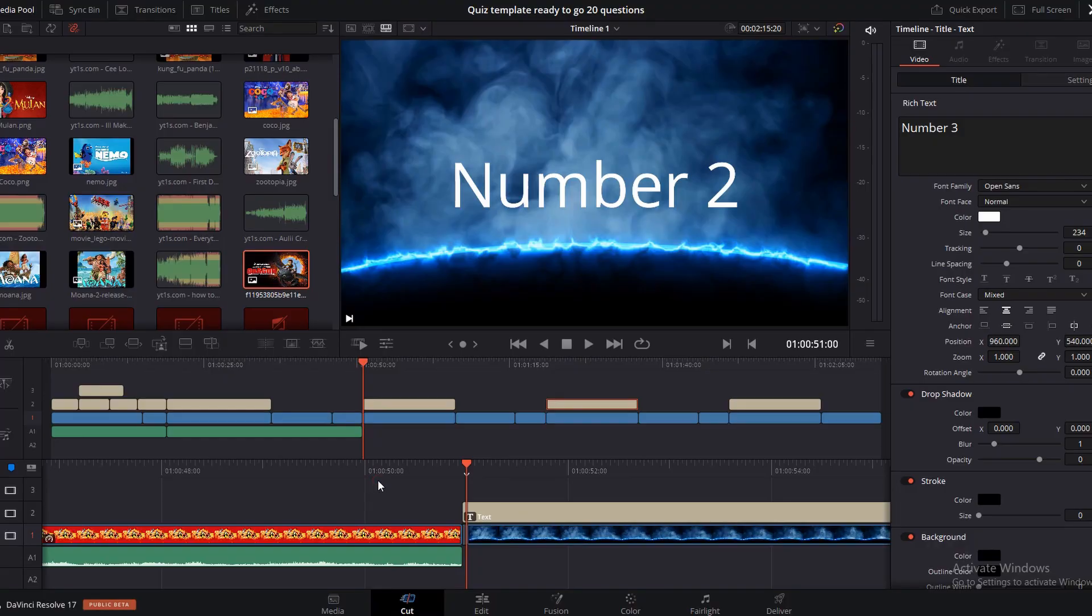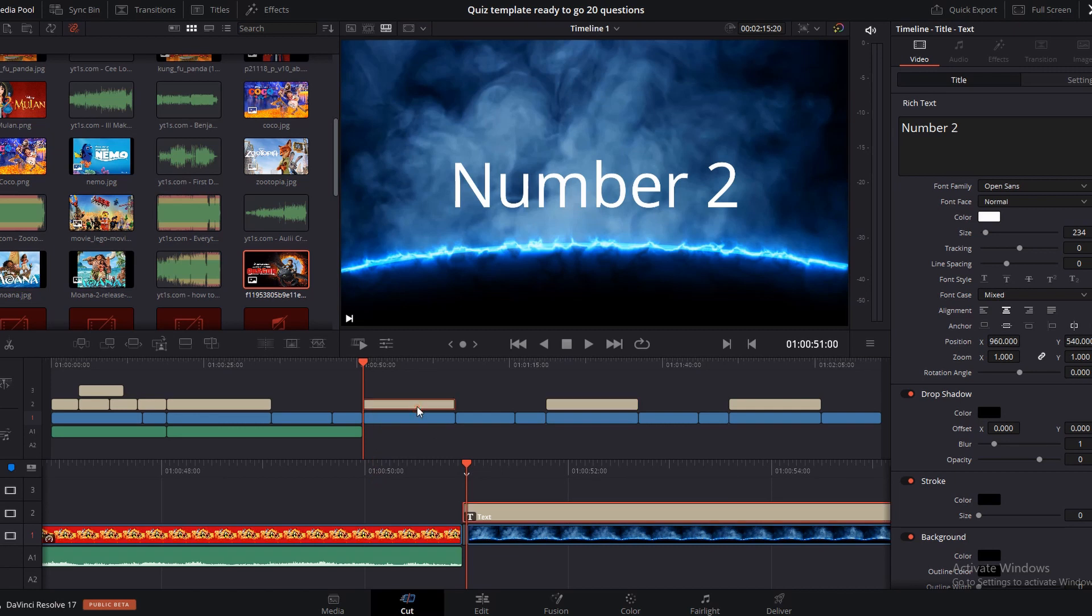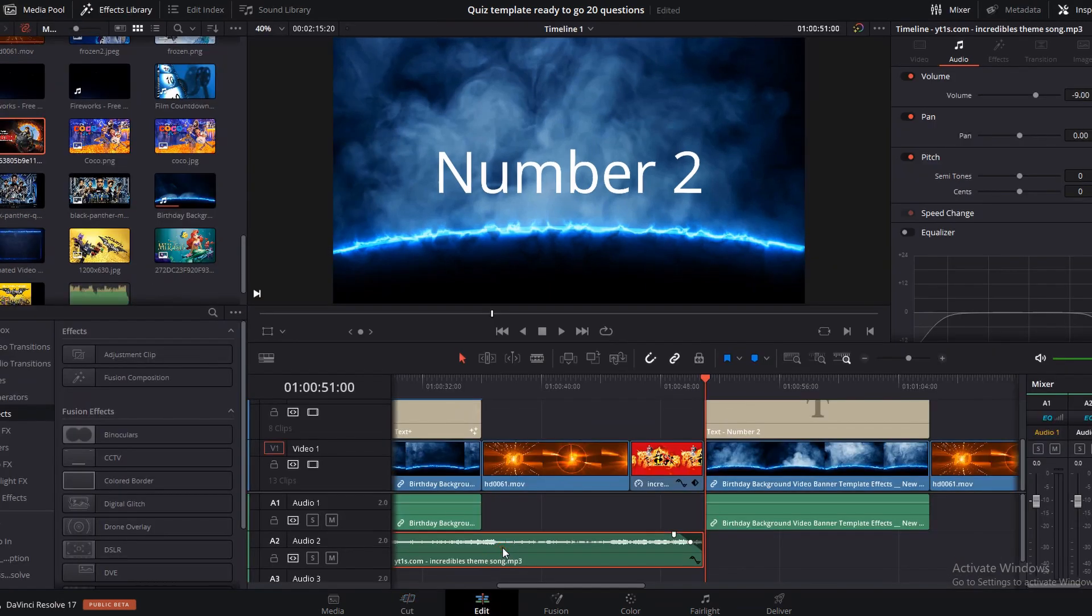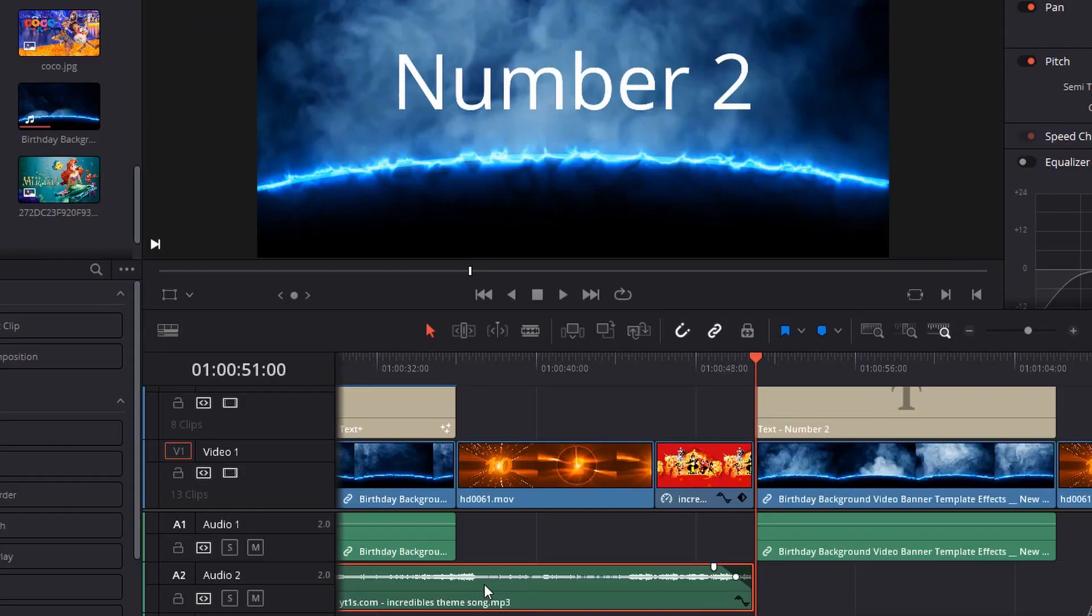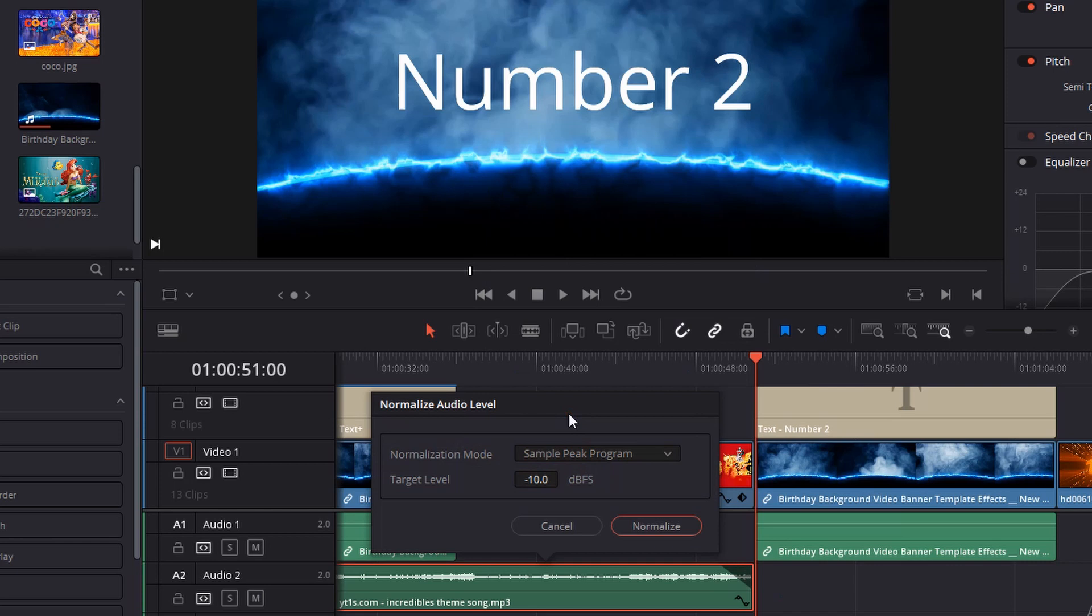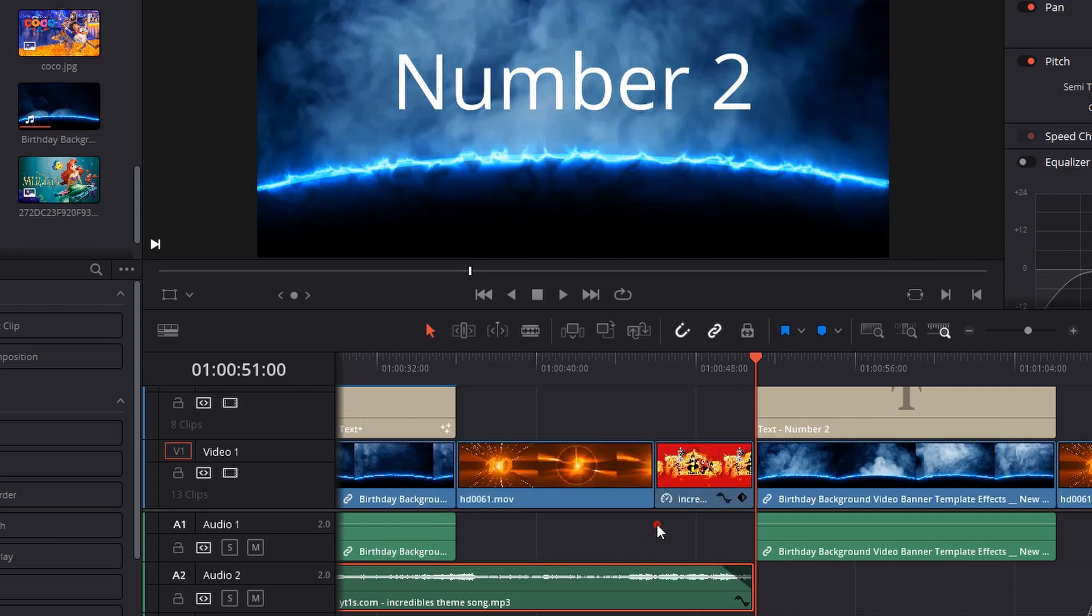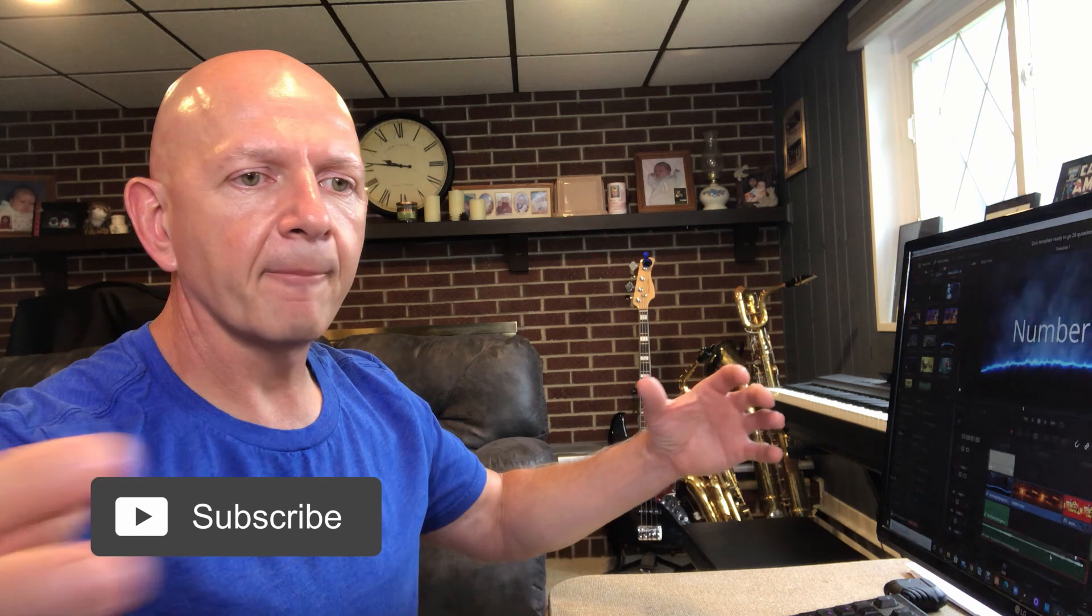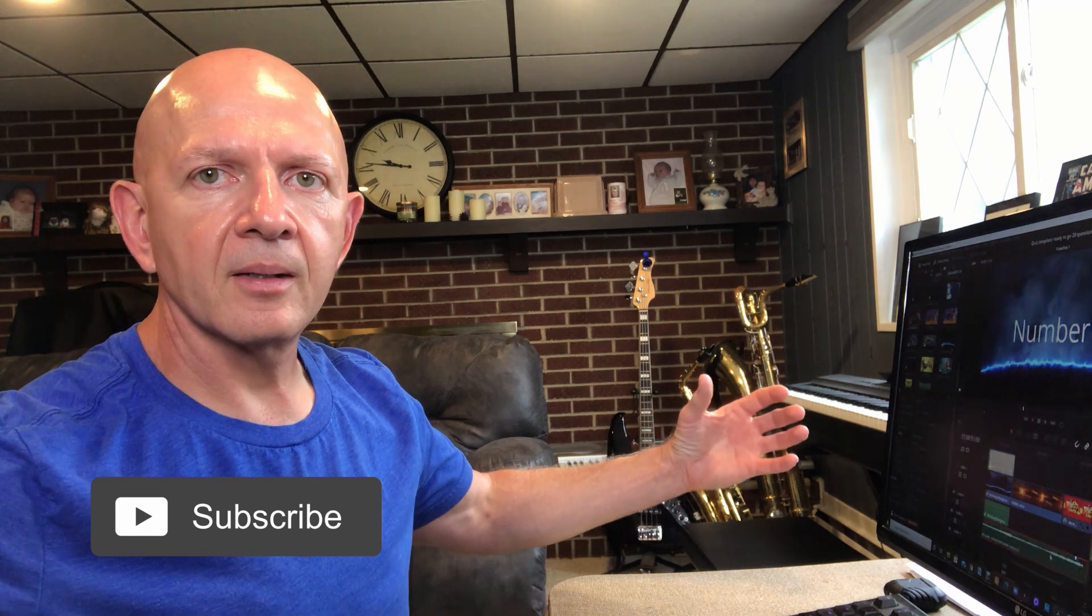The last part to creating this quiz video after you've got all your numbers numbered with the text box and you bring your music down and your picture down. Don't forget when you go into the edit page and click on your audio file, you want to right-click on it, come up to normalize audio, and you want that to be about minus 10 decibels and click normalize. When you do that, it creates a fluid link between all your audio clips so that the volume is going to be pretty much the same on all of those.